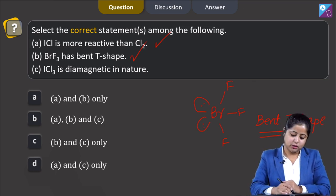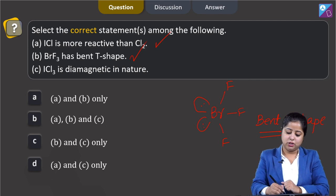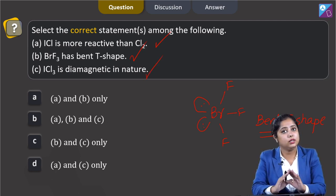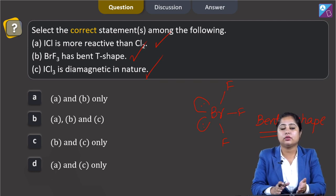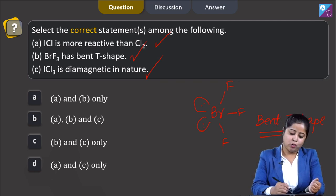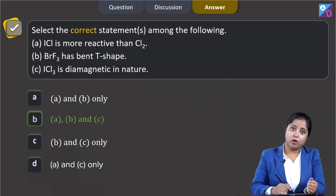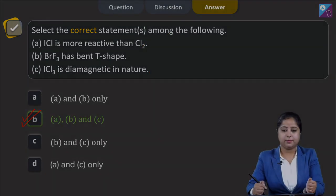Moving to the last statement — ICl₃ is diamagnetic in nature. This is also correct because all interhalogen compounds are diamagnetic as all electrons are paired. Therefore, all three given statements are correct, and the correct answer is option B.